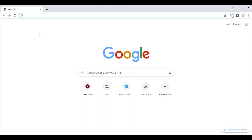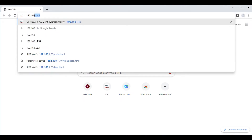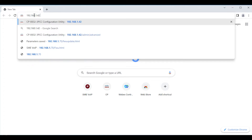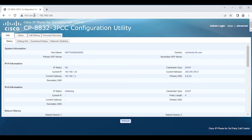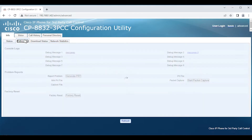We're going to log into the phone itself. We'll click on Admin, then click on Advanced. Then we're going to take a look at some of the tools that the phone offers natively for troubleshooting.